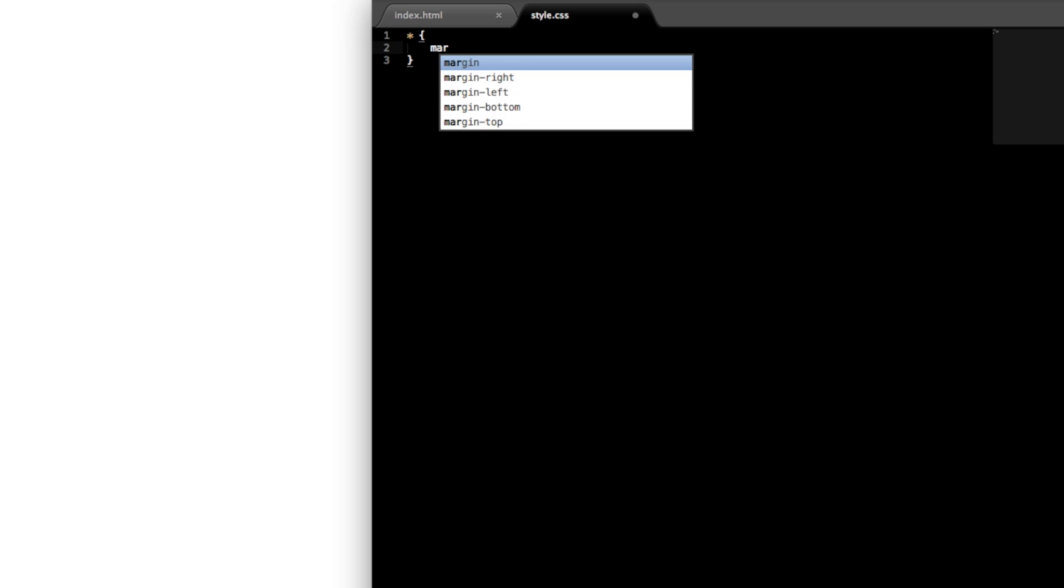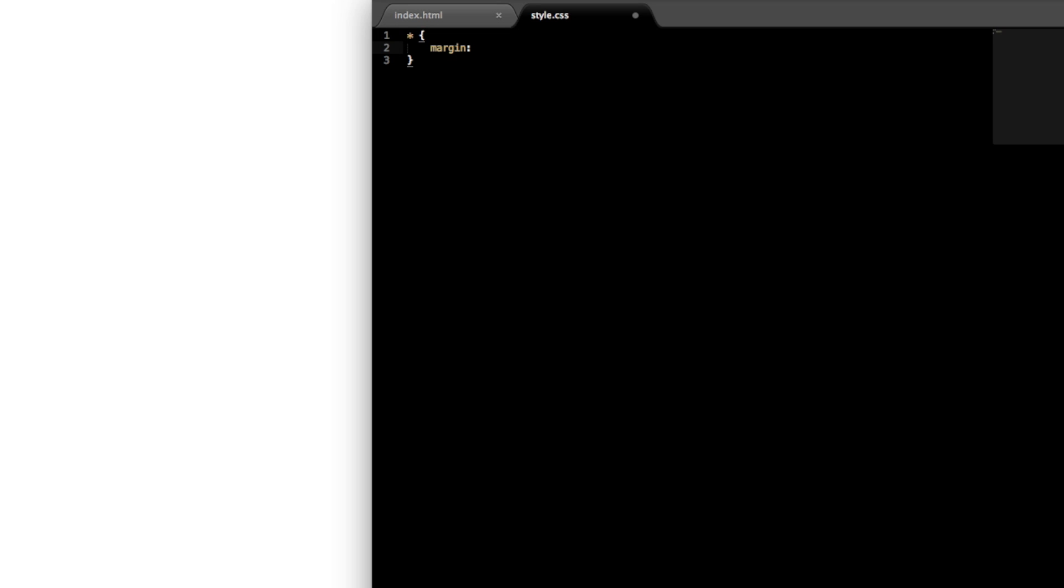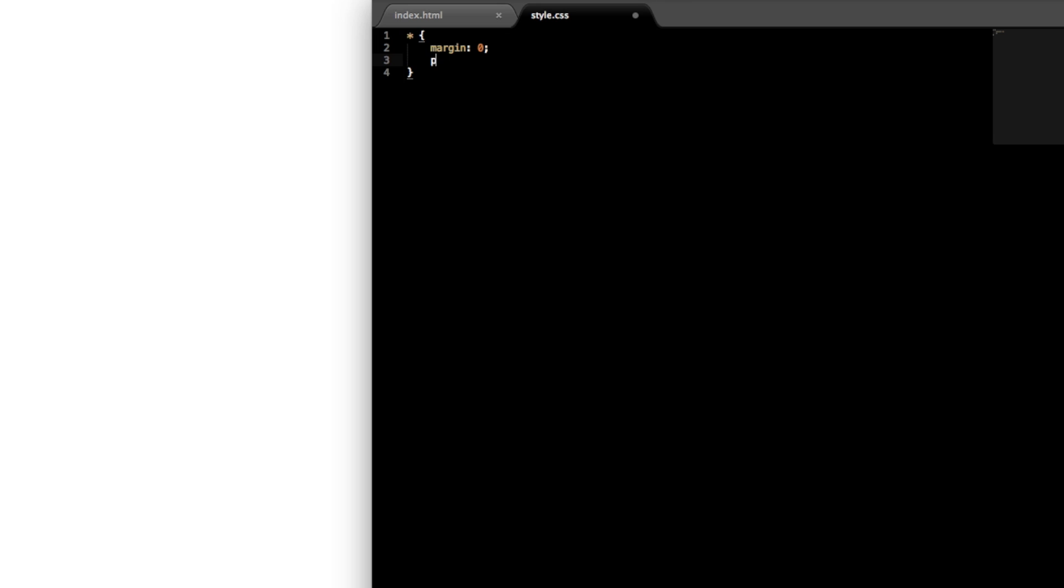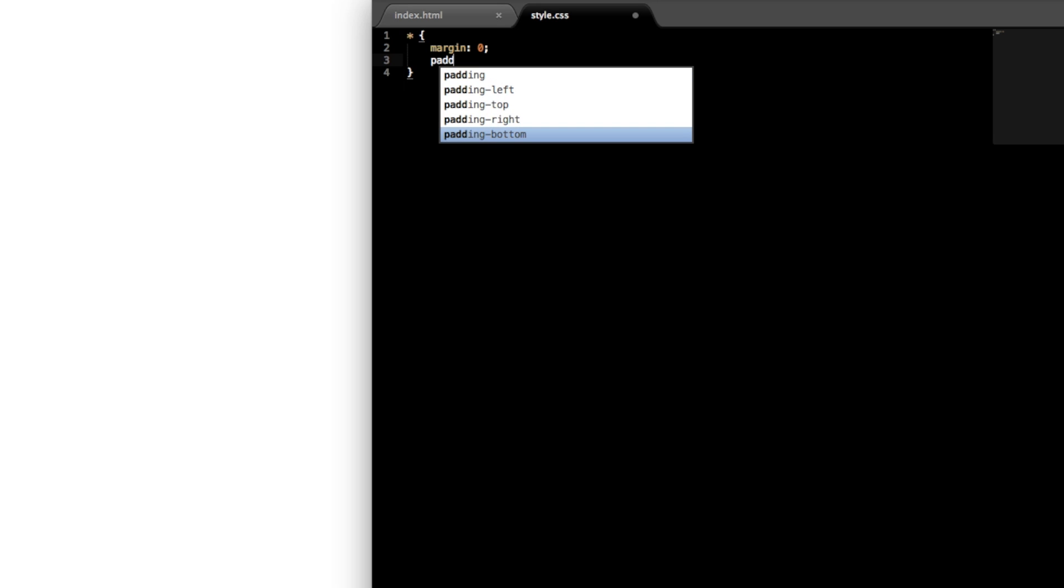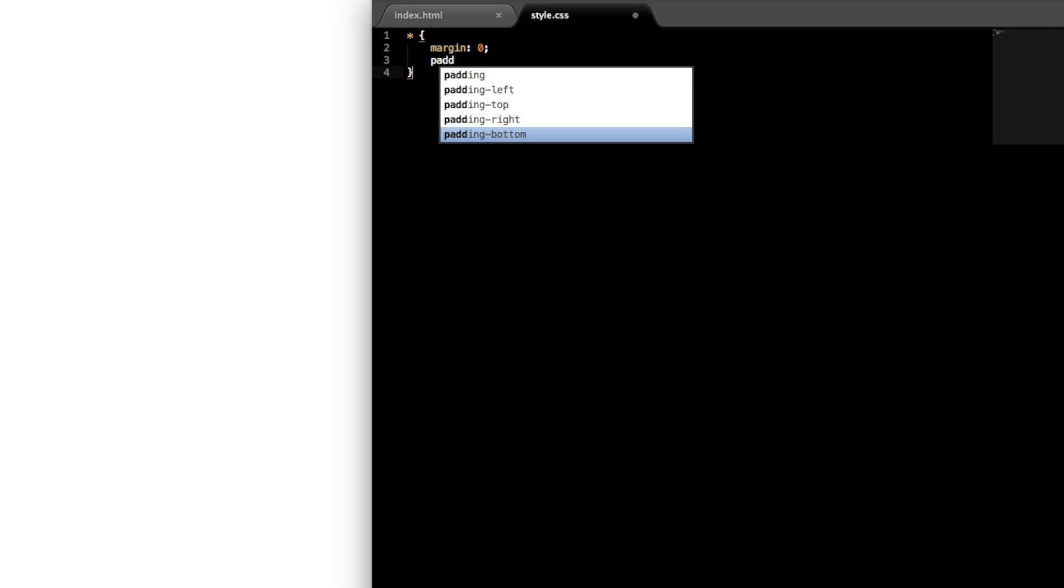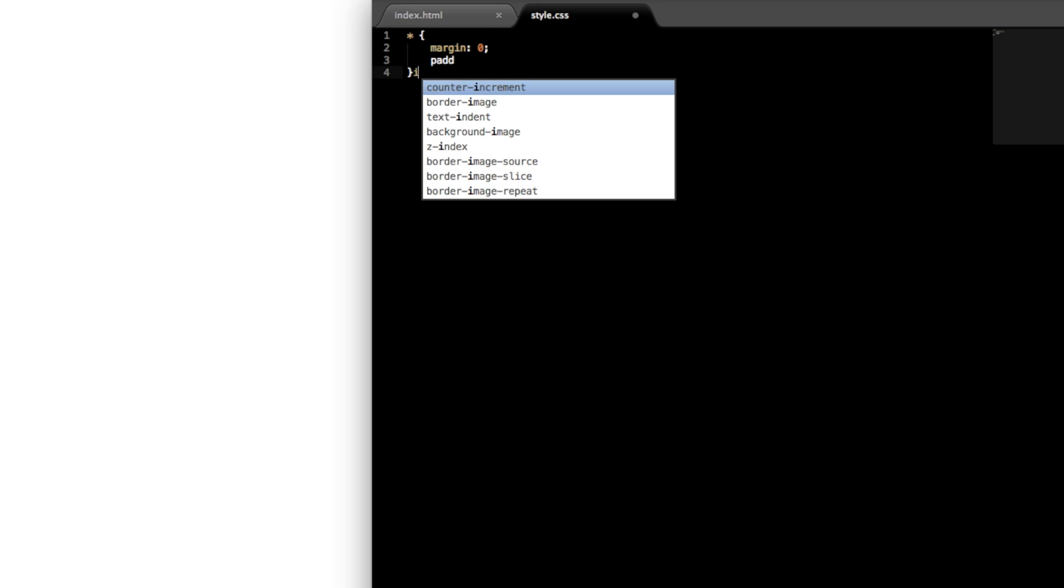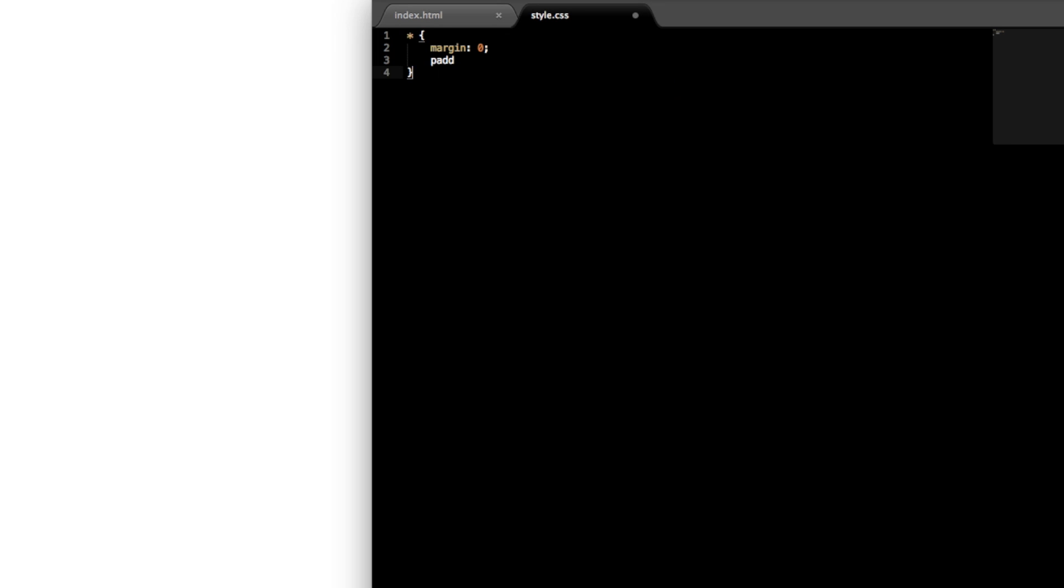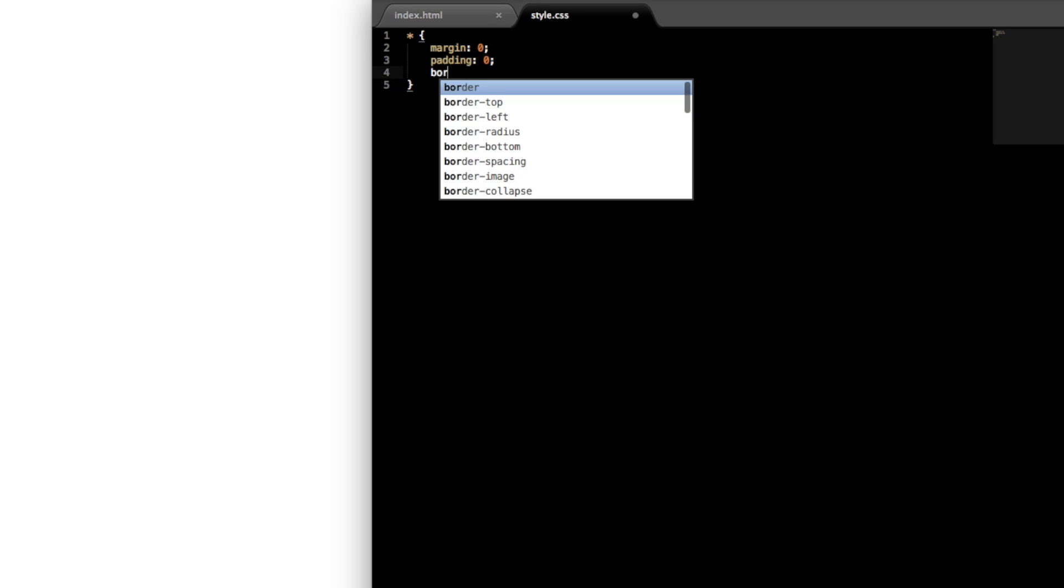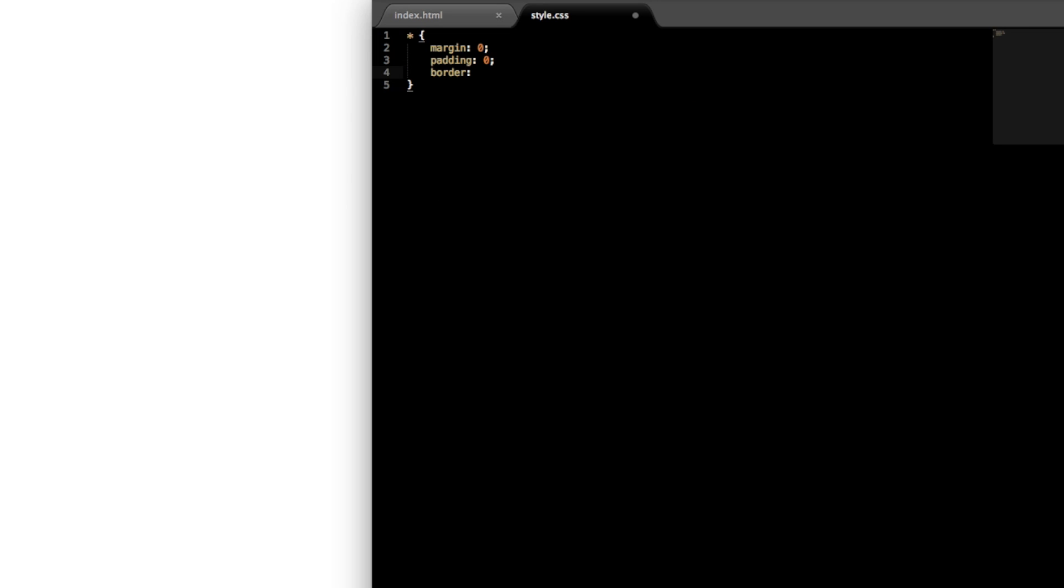The reset style is for taking away any inherent style that the browser might want to push onto the HTML document, so we'll just tell it to inherently have zero margin, zero padding, and zero border.